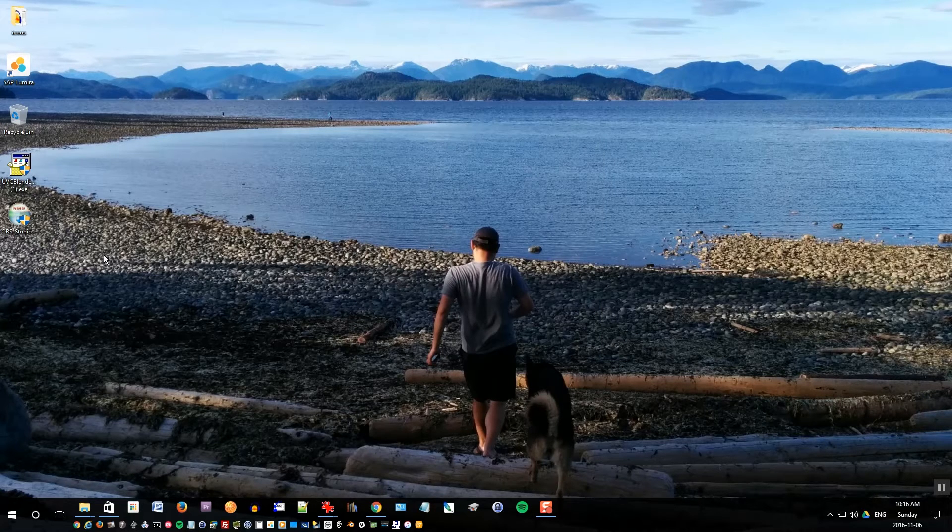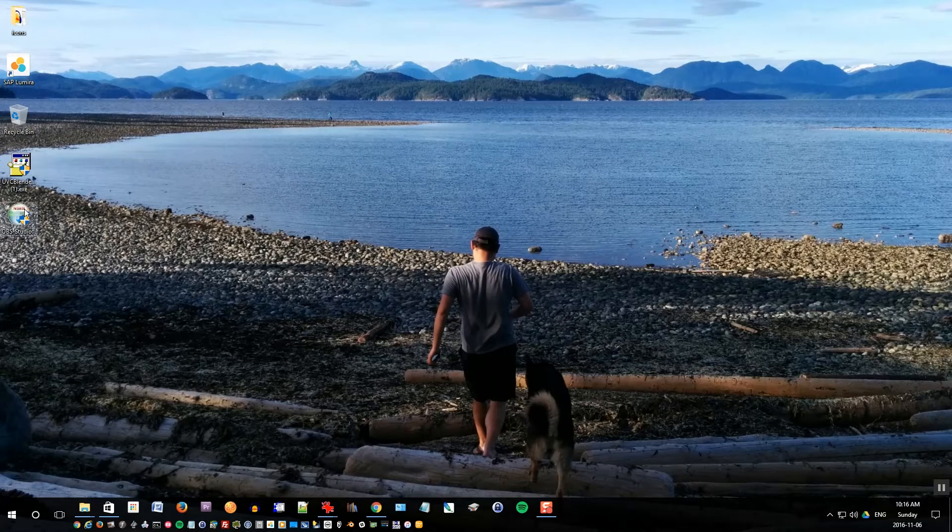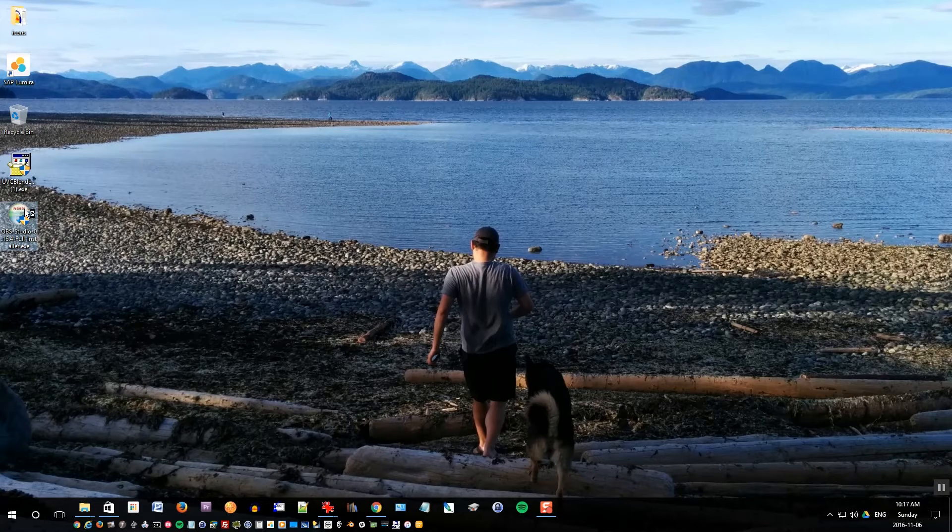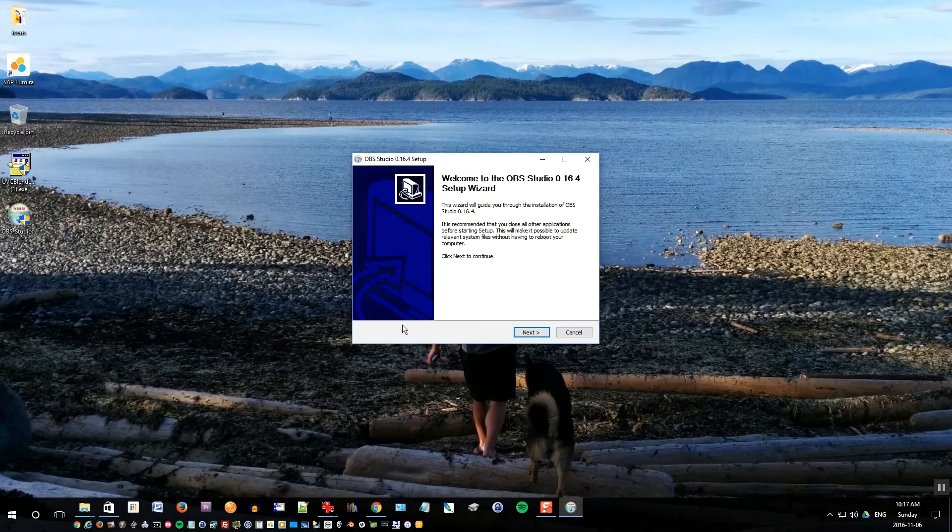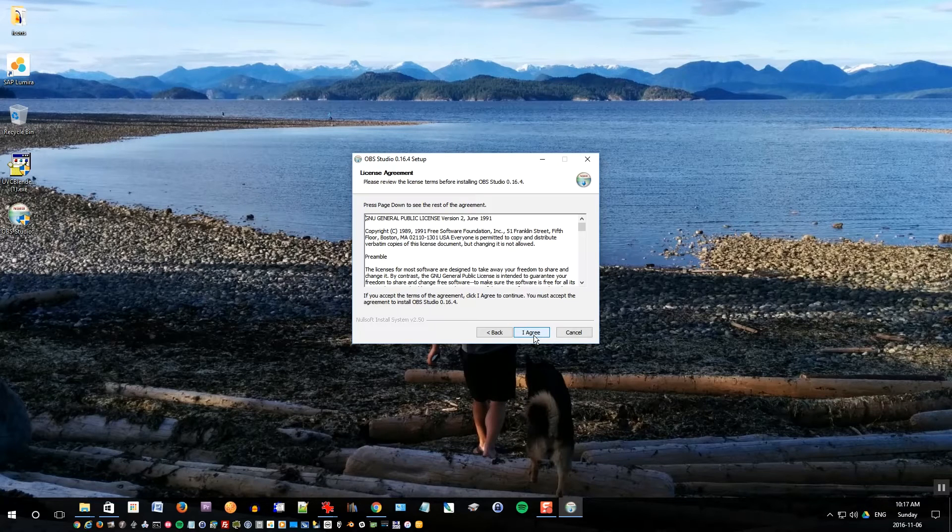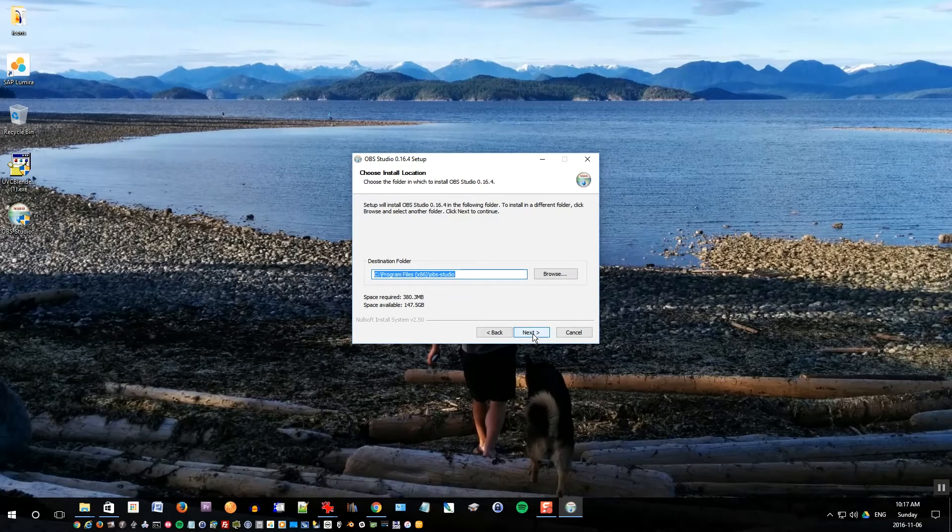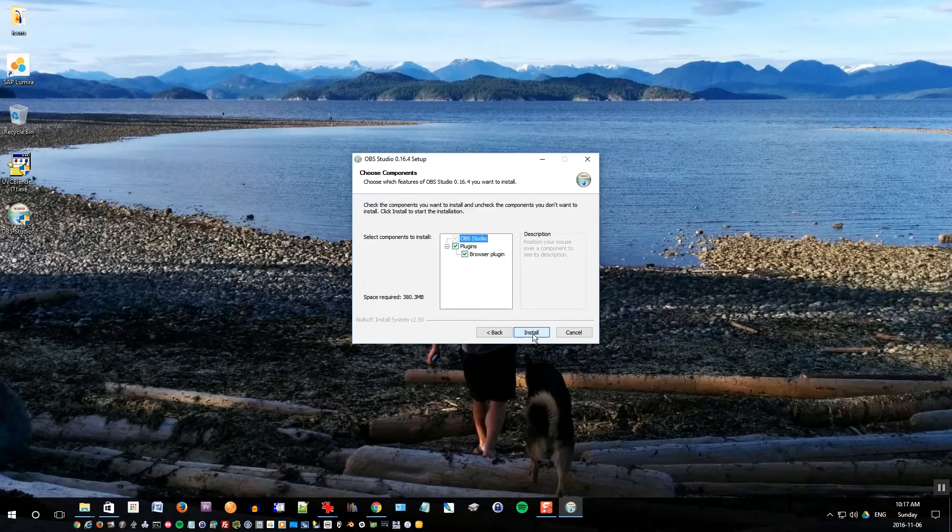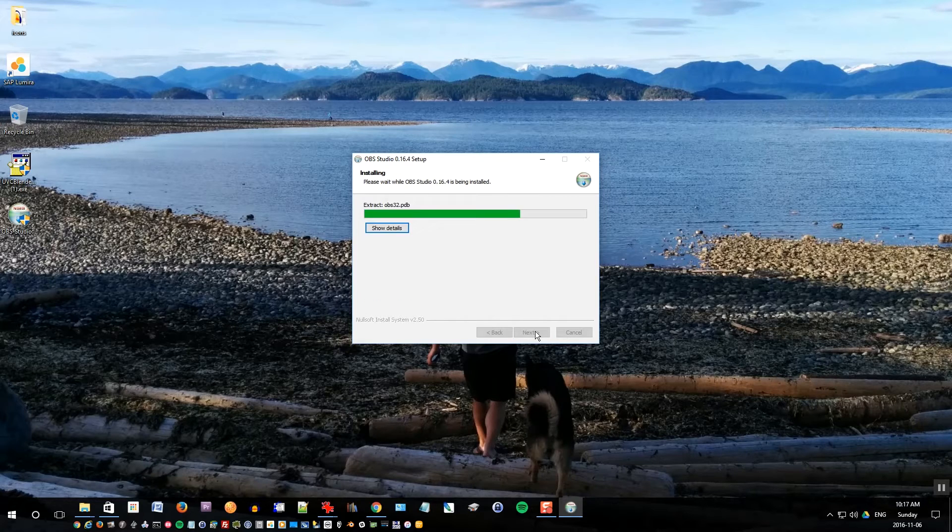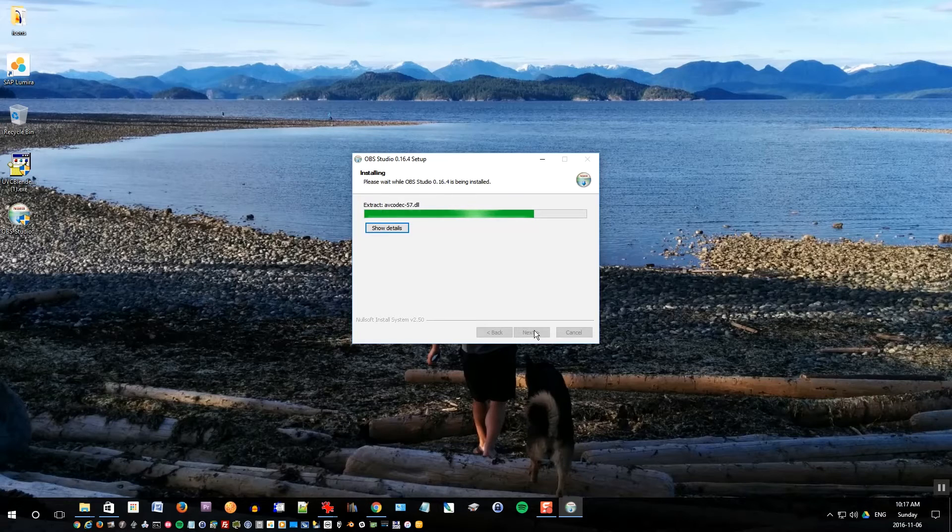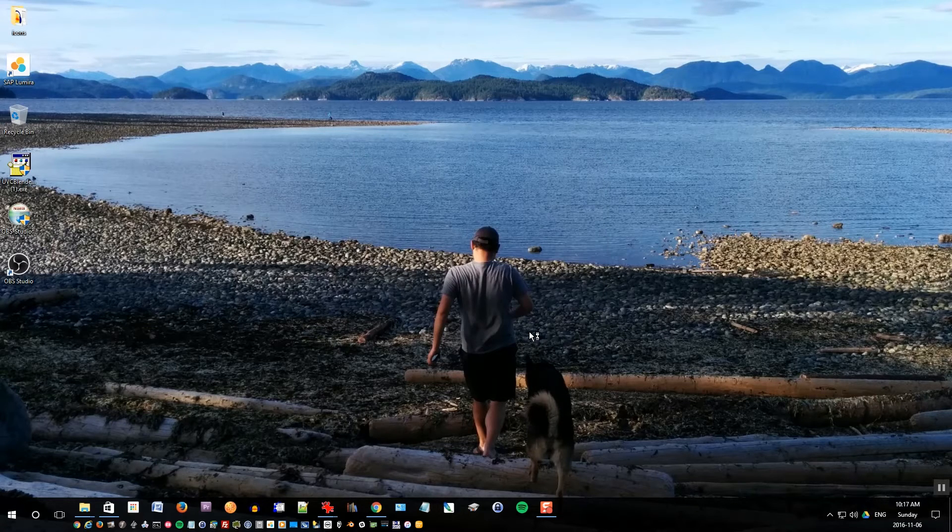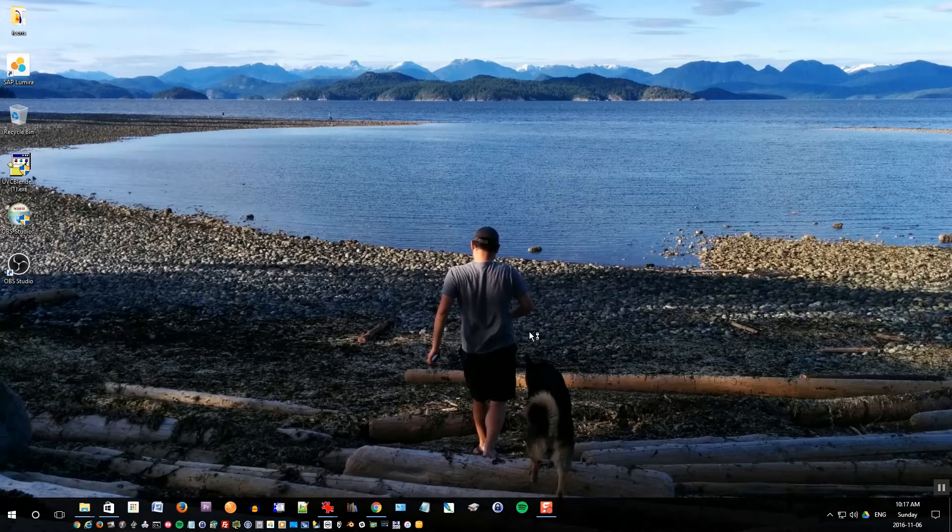So it's plugged in and now it's detecting the camera. It says establishing connection, connected. Do you want to register this Theta? Click register. Yes, register is good. Theta was registered. That's done. Next thing you want to do is install the OBS Studio that you downloaded.